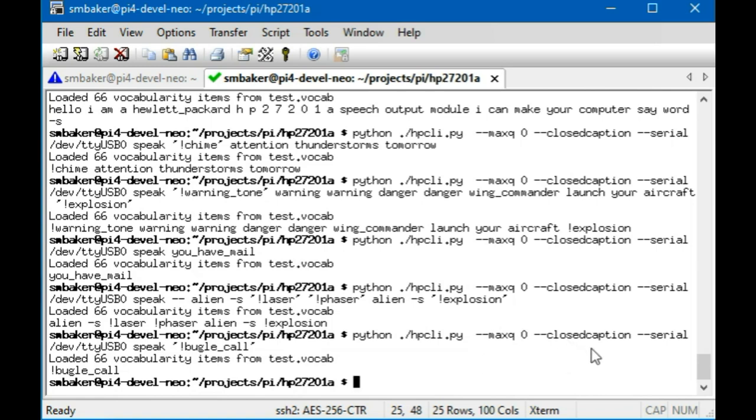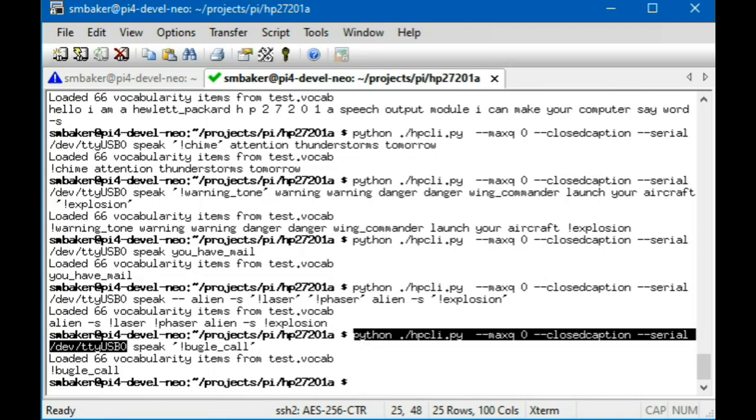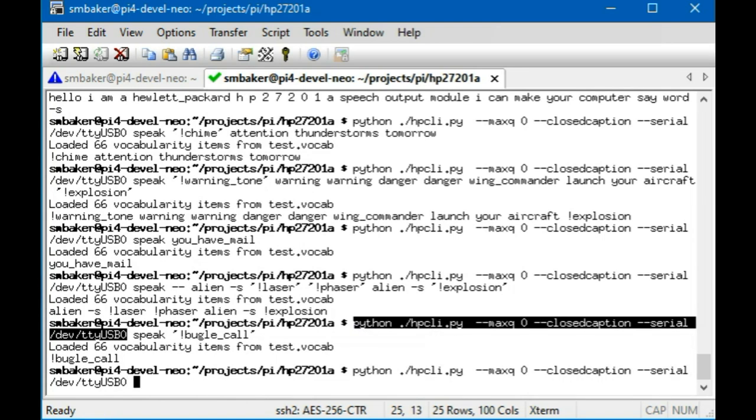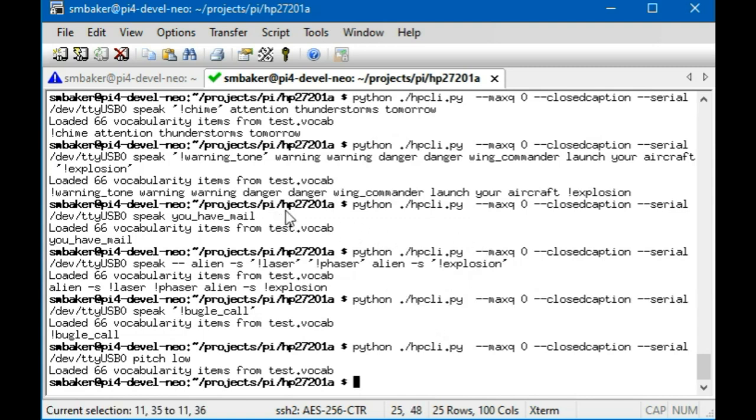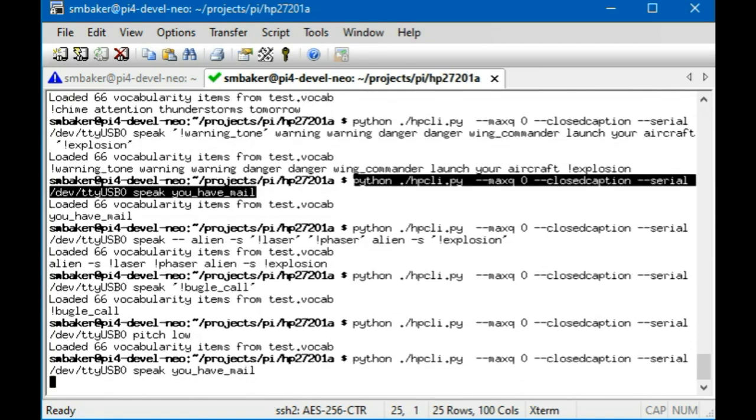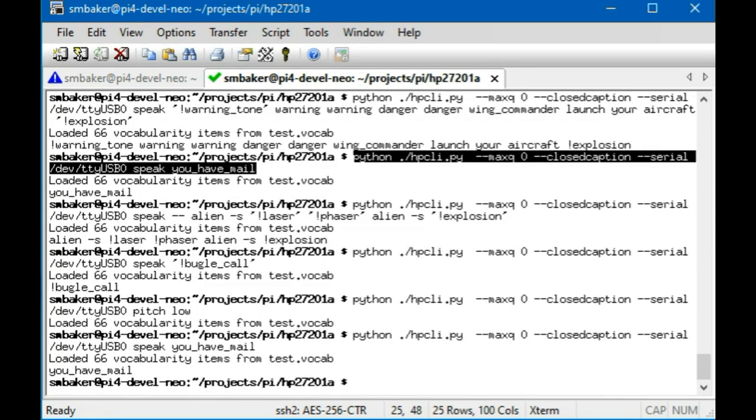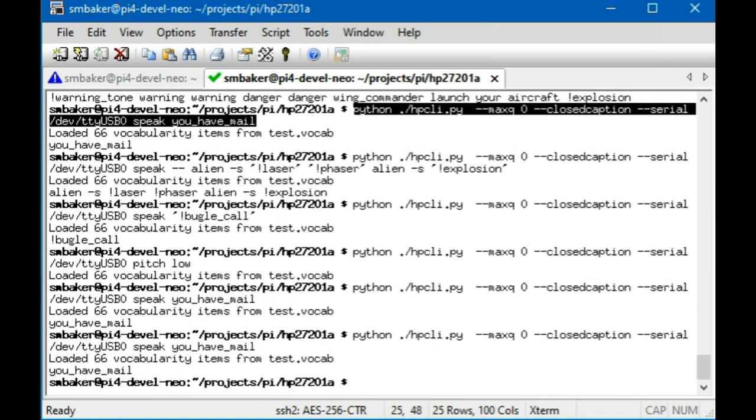Now you can also set the pitch, so let's try that. I'm going to do pitch low. And then we'll have it speak, let's do the 'you have mail', that'll be a good one to try the pitch on. [Speech in low pitch: 'You have mail.'] It didn't come out very loud, let me try that again. [Speech: 'You have mail.'] There we go, it's just the speaker connector I bumped.